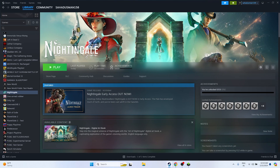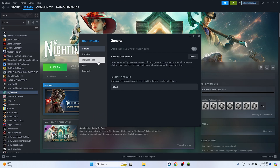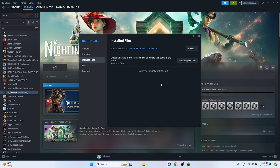The next fix is to verify the integrity of the game files. Go to the game in Steam, right-click, go to Properties, then Installed Files, and click Verify Integrity of Game Files. The game files are around 59.07 GB so this will take a bit of time. Wait for it to reach 100%.